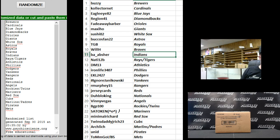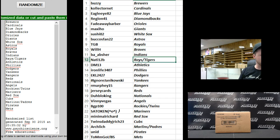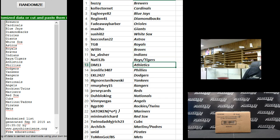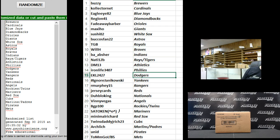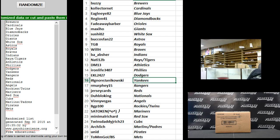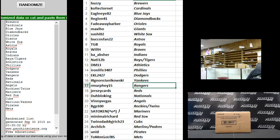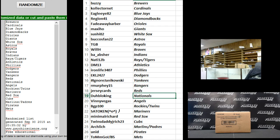B.A. Absher Indians. Natty 12B, Rays and Tigers. DM-13 Athletics. Iron Life, Phillies. E.K.L. 24-27 Dodgers. Janikowski Yankees. R. Murphy 15, Rangers. Jersey Cards Reds. The Blow King Nationals.